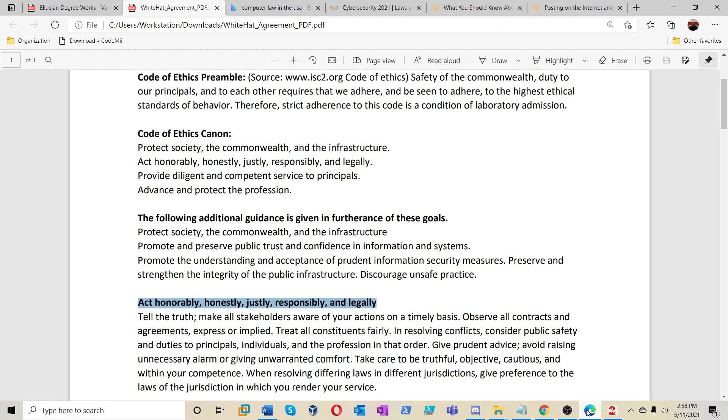Don't forget to act honestly, justly, responsibly and deeply guys. Don't forget about the white hat agreement. You know what we're talking about. You've been following the channel. You know what kind of things that we're doing here.